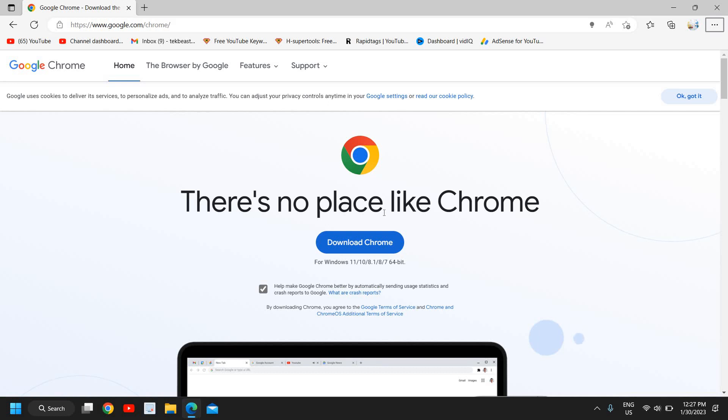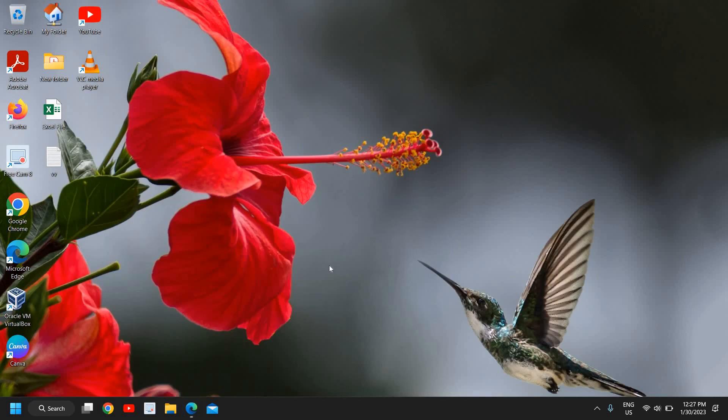Then you can start using it. It will override and install. You can let me know in the comment section which step has fixed your Google Chrome won't open problem. I'll see you in the next tutorial. Have a wonderful day.